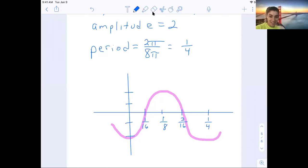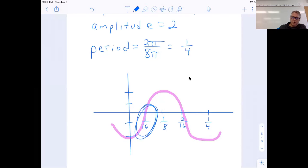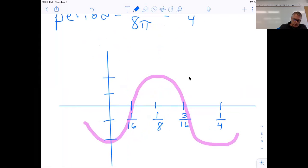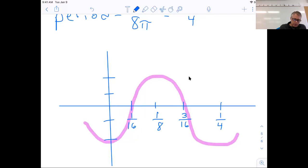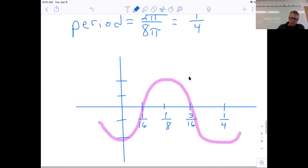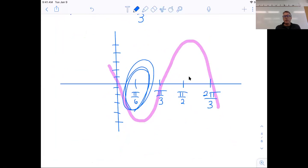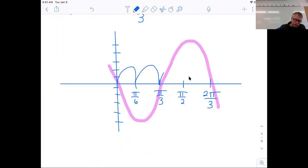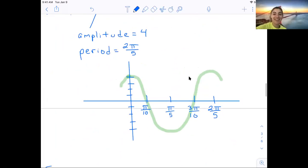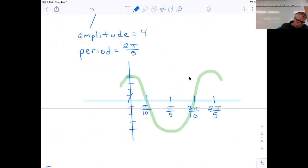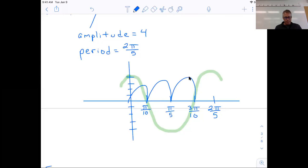Student: I still don't really understand how you got three sixteenths. Teacher: Do you follow to the one sixteenth? Once you get that first notch, the third notch is three of those. So if that's one sixteenth, we count: one sixteenth, two sixteenths, three sixteenths — we count three of the first notch. For example, here our first notch was π over 6, so I count three of those: one π over 6, two π over 6, three π over 6, and three over six is a half. And here, the first notch was π over 10: one π over 10, two π over 10, three π over 10.